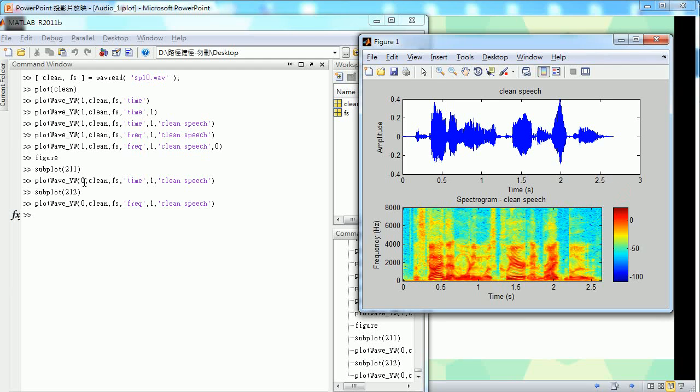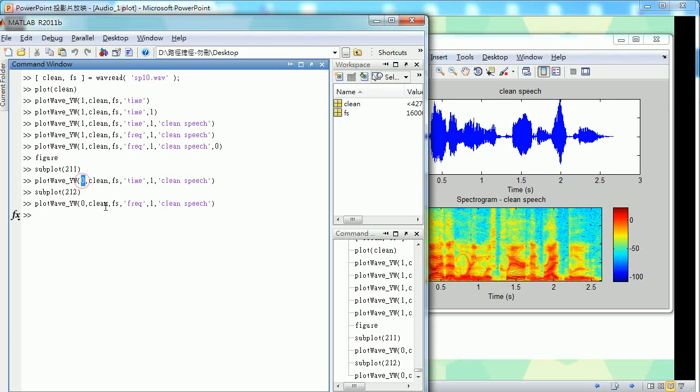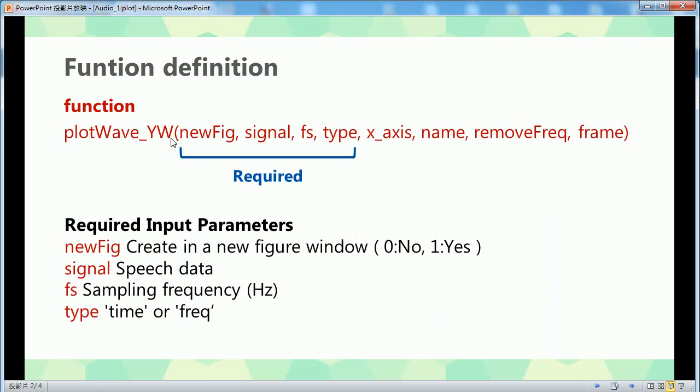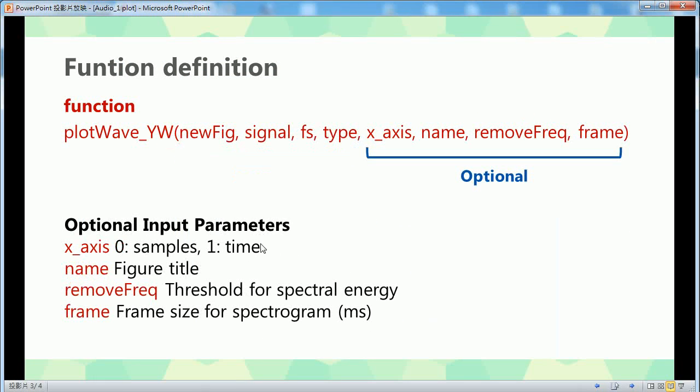So this is zero to four. The final parameter is frame size.